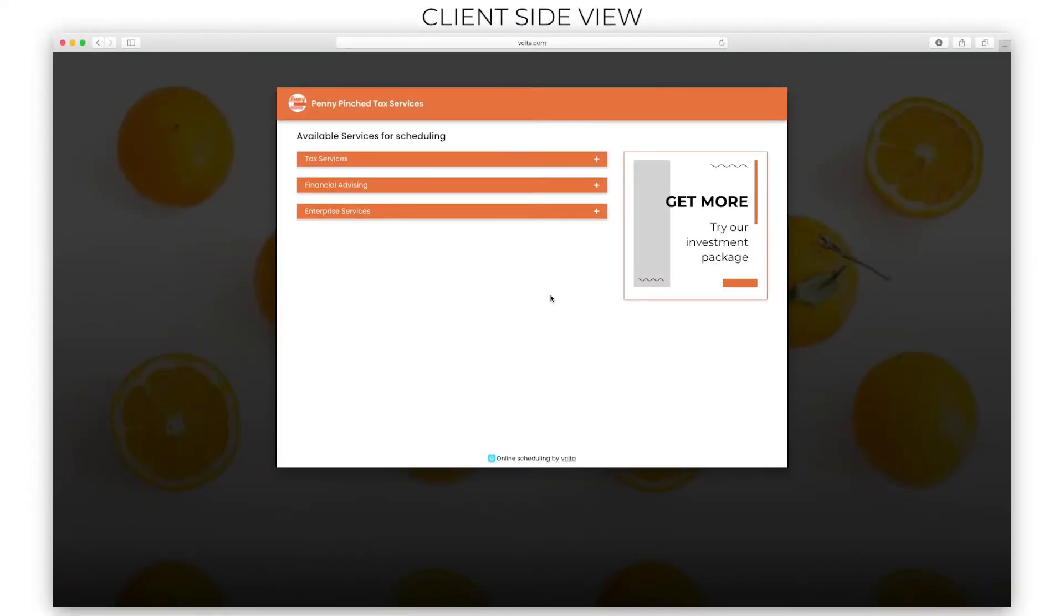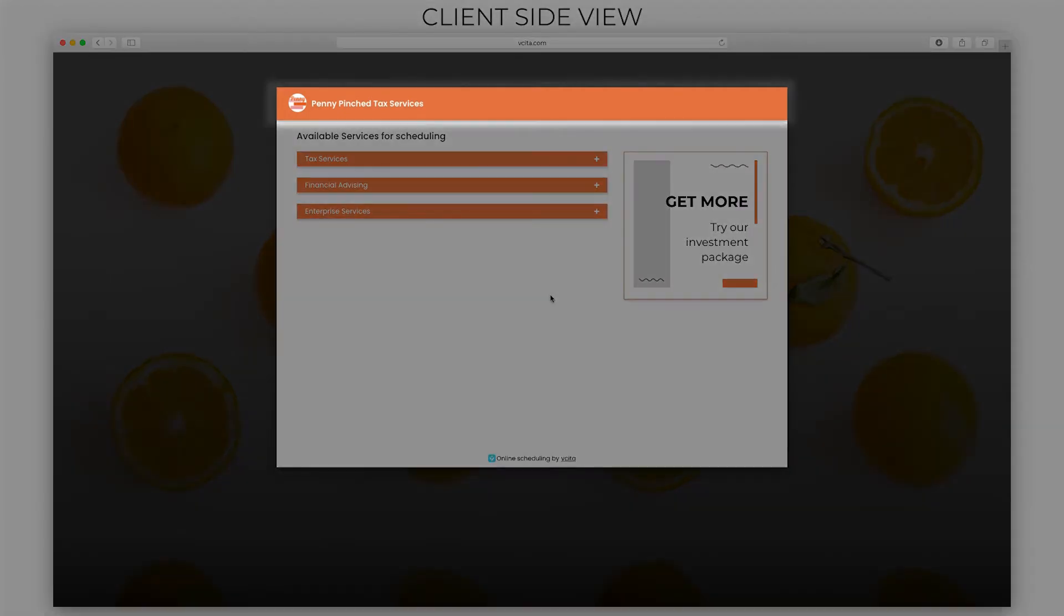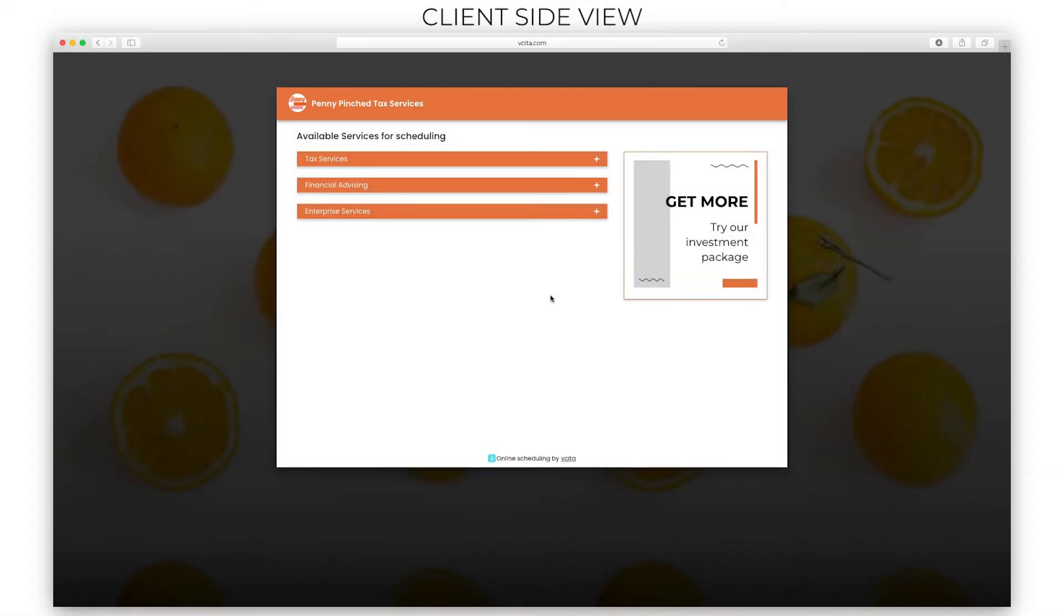This is the online scheduler. Clients use it to book with you. You'll notice that your online scheduler matches your business branding, plus is fully customizable, so you can craft an experience that is truly customized for your business.